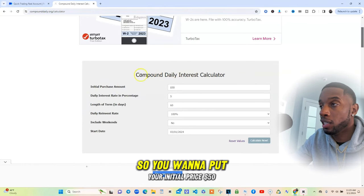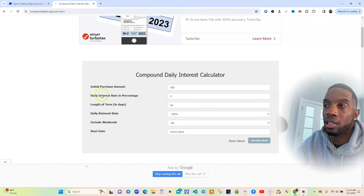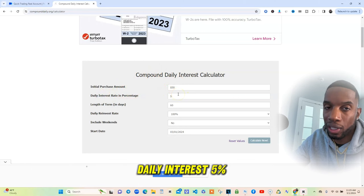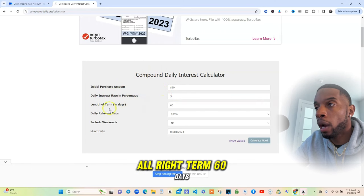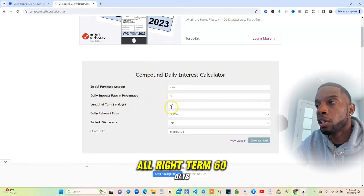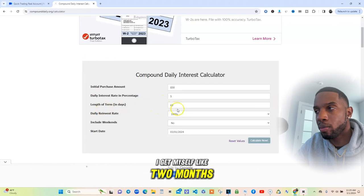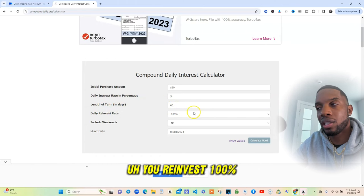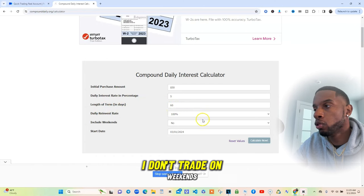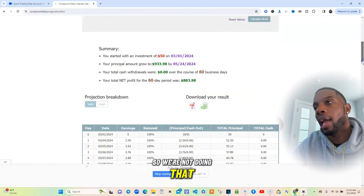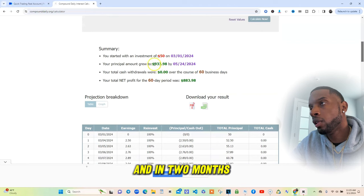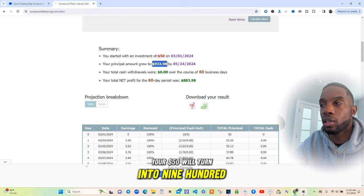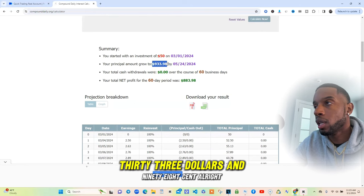You put your initial price — $50. Daily interest: 5%. Term: 60 days, so about two months. You reinvest 100%, and I don't trade on weekends so we're not doing that. In two months, your $50 will turn into $933.98.